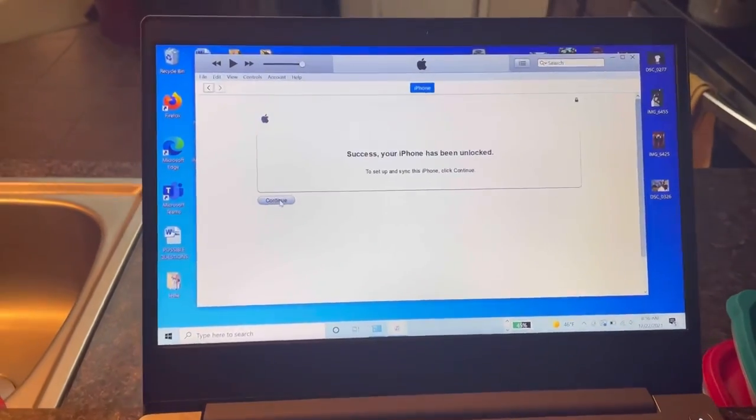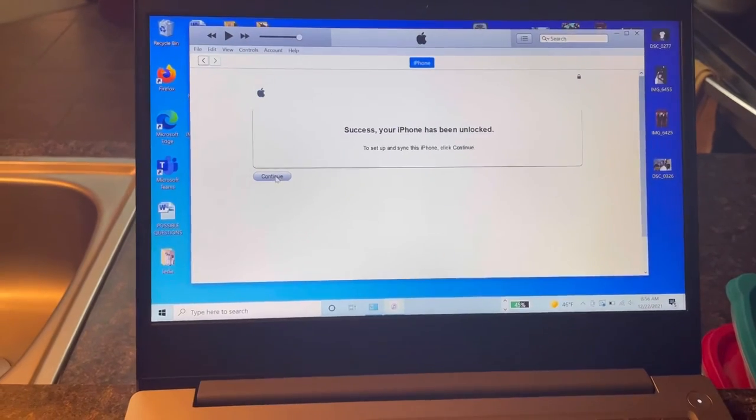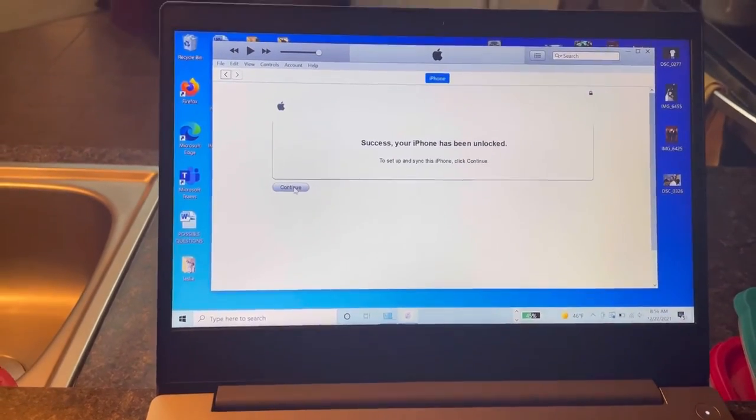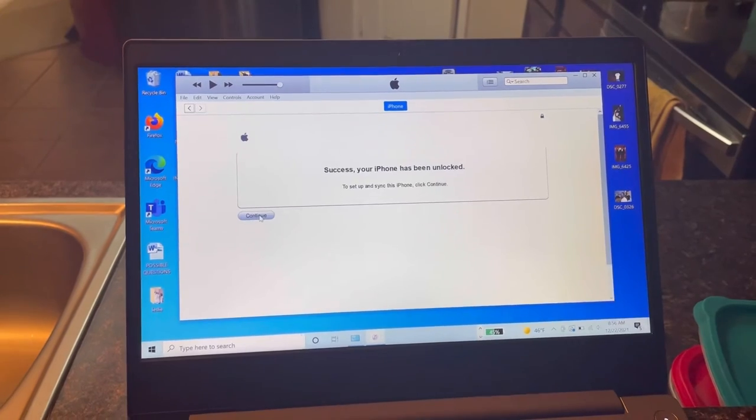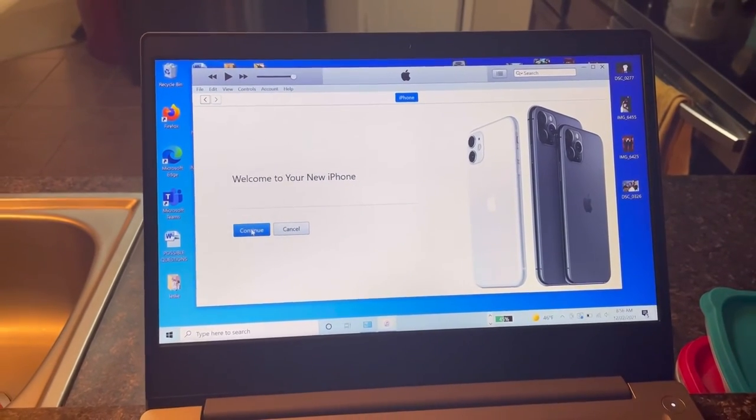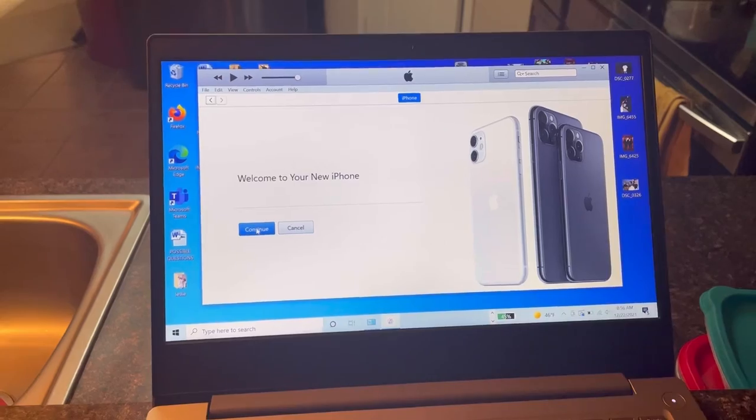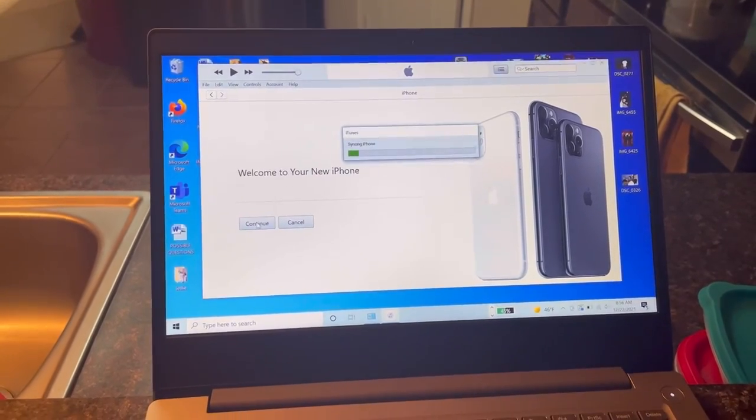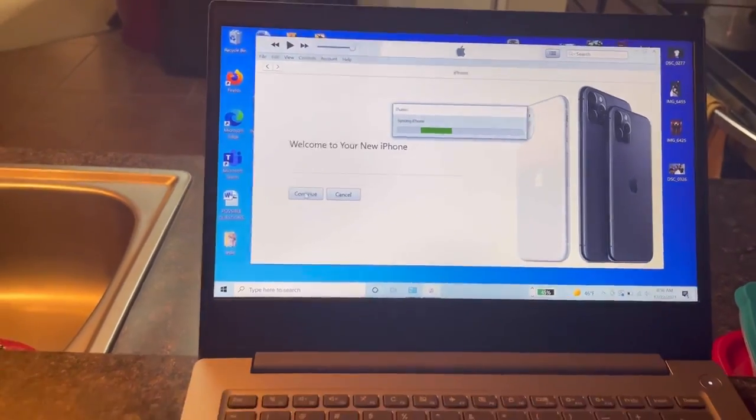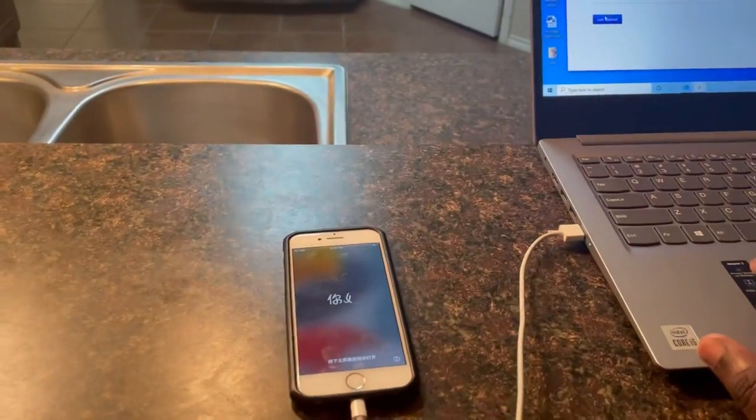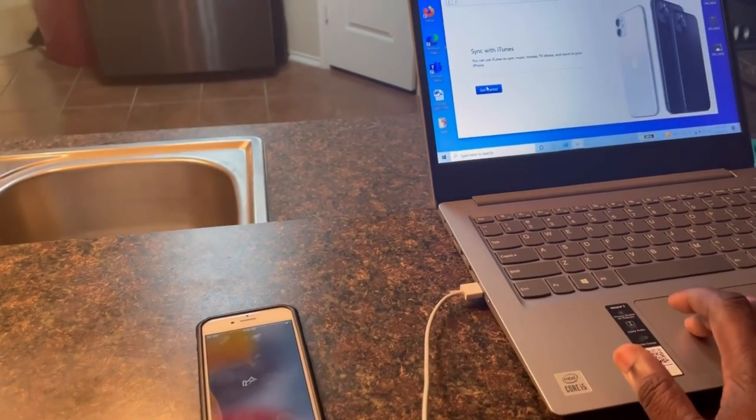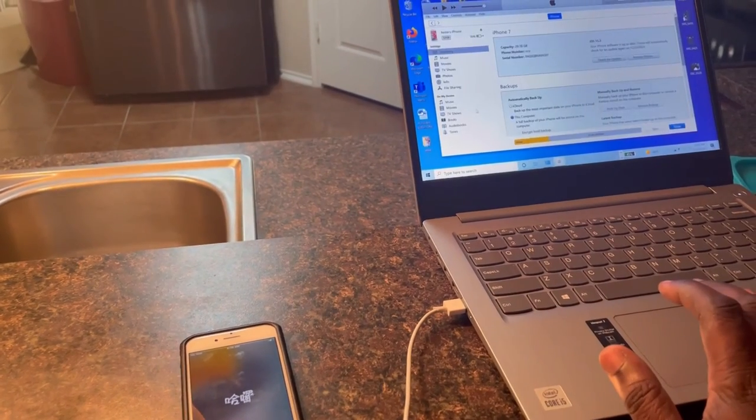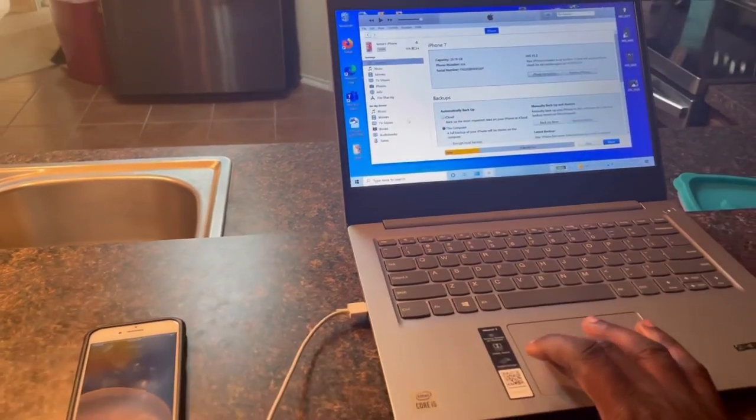So this is what I have on the screen. It says success, your iPhone has been unlocked. So let me see. Continue. Welcome to your new iPhone. Continue. It's working. Get started.